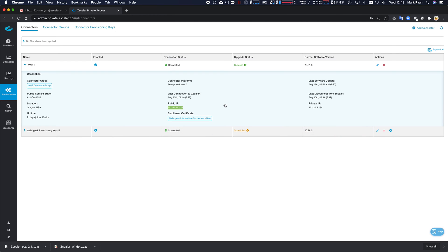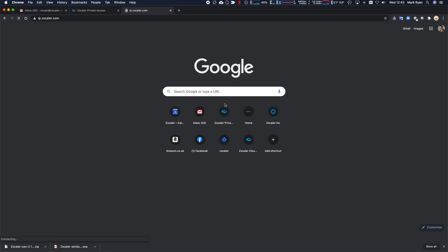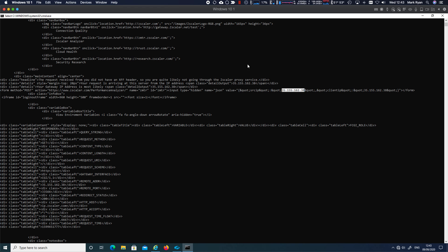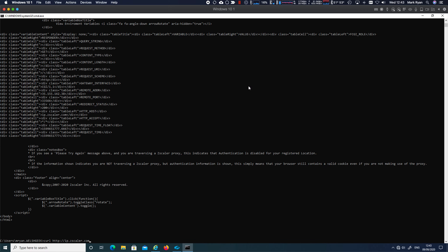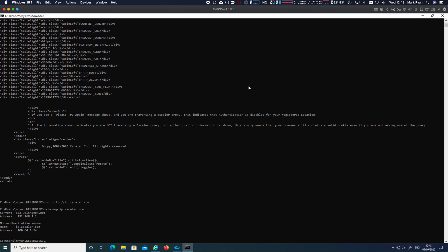If I go to my Mac here and I go ip.zscaler.com, my real IP is 81.159.64.131. Now, that's kind of fine when it's when it's an FQDN. And I can't dig, it's Windows. And let's look up ip.zscaler.com and you can see what happens. It gets resolved to a 164 address, as you'd expect. It becomes an application segment.